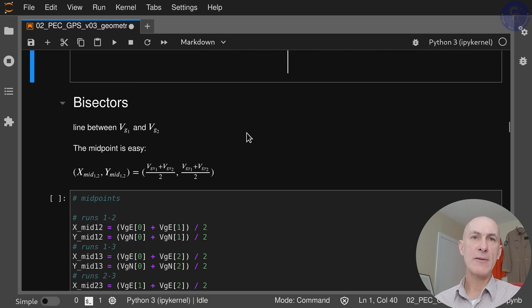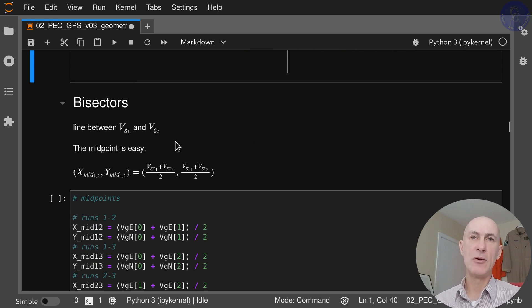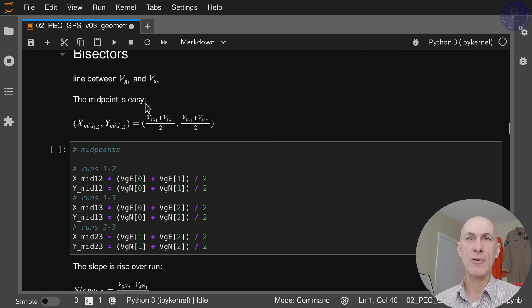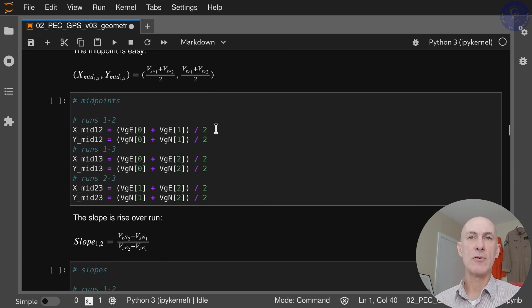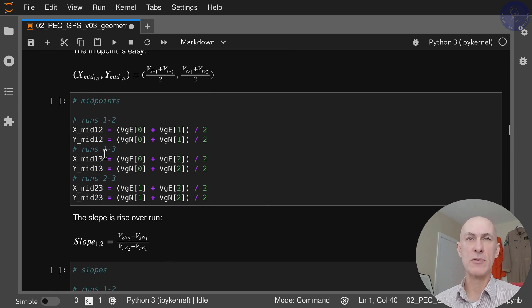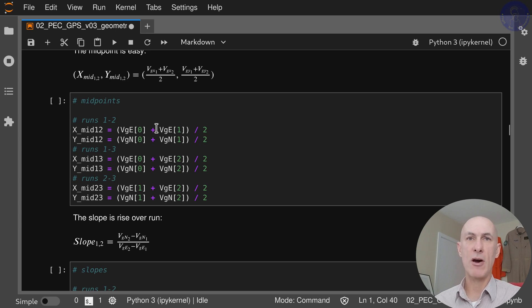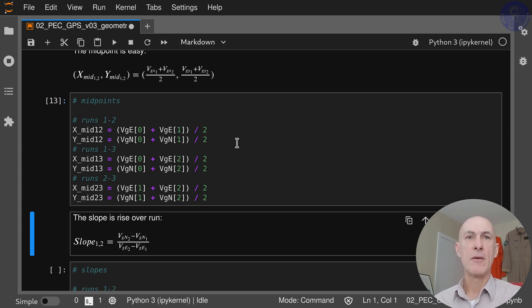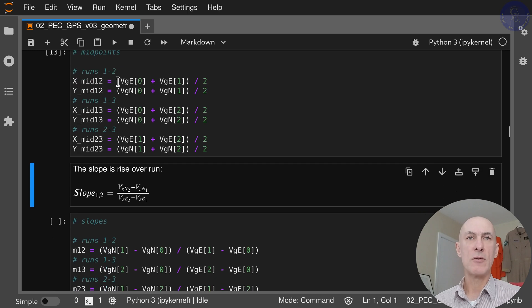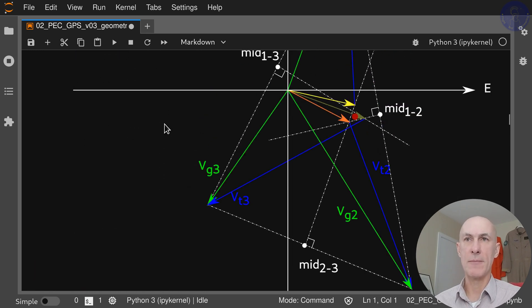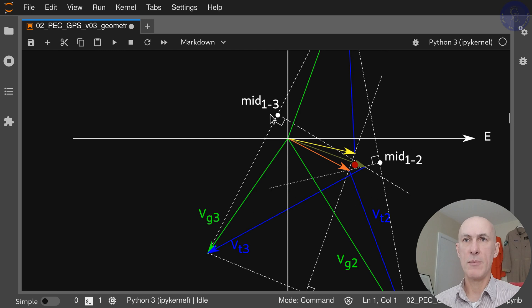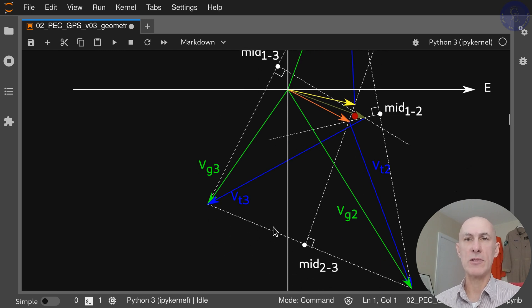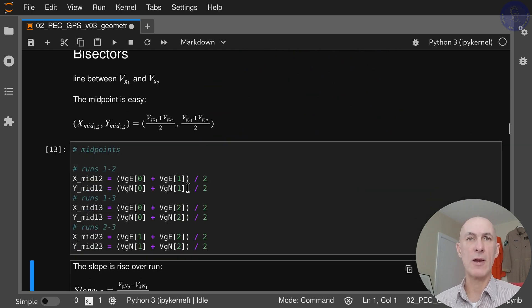For the bisectors, the lines between VG1 and VG2, we start with the midpoint which is really easy. You just average out the test points. So that's what we're doing here for the three conditions between test points 1-2, 1-3, and 2-3. You just average out the east and north components. Now we have the three midpoint coordinates of the lines there: mid 1-2, 1-3, and 2-3.